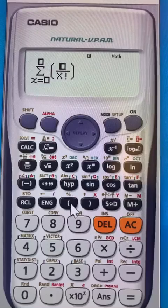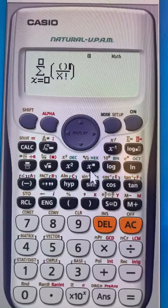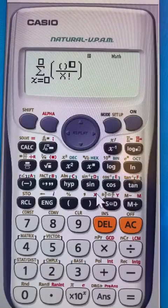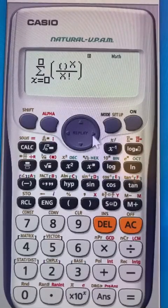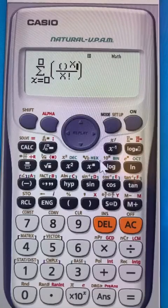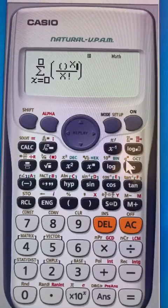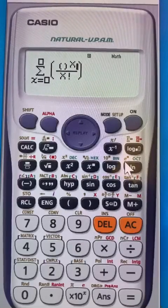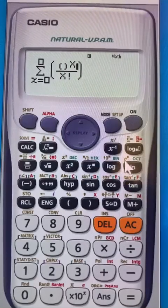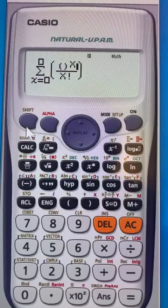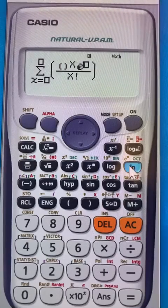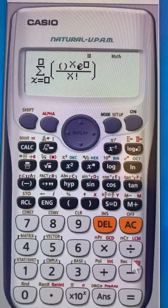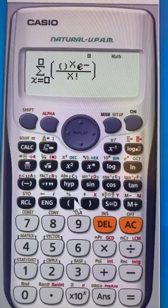Now in the numerator, open parentheses and raise lambda to the power x. For x, do alpha then click here to get x. Then multiply, and now you want to put e — Euler's number, which is around 2.71828. In your calculator, it's already available: do shift and click here to get e to the power. Immediately after, put minus and then open parentheses.